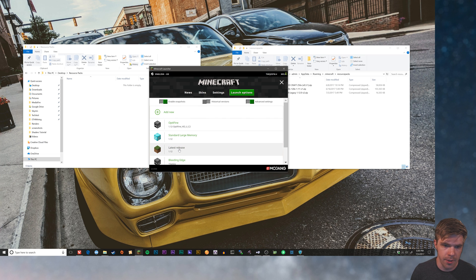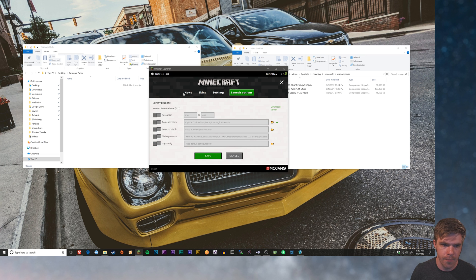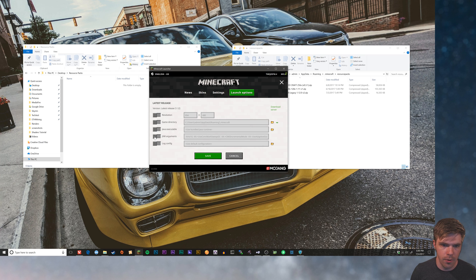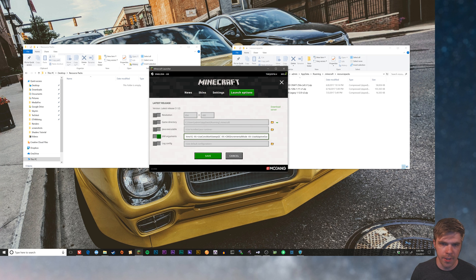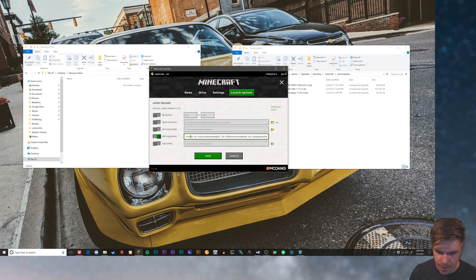So what you need to do is modify your launch options. Under JVM arguments, you'll turn that on and then you'll see this XMX, which means maximum memory. And it's set to one G, one gigabyte. I'm gonna set it to eight because I've got a lot of RAM.